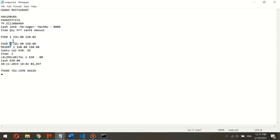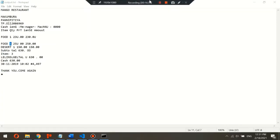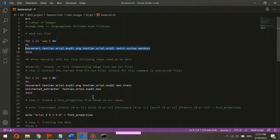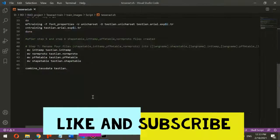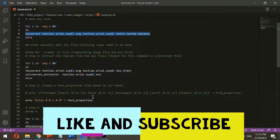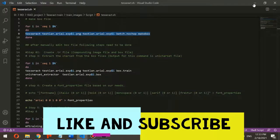If you have any questions, feel free to comment. I will provide all the commands and details in the video description. I also created a shell script to automate this process, and I will provide all files in the video description. If you like this video, please subscribe to the channel. Thank you.